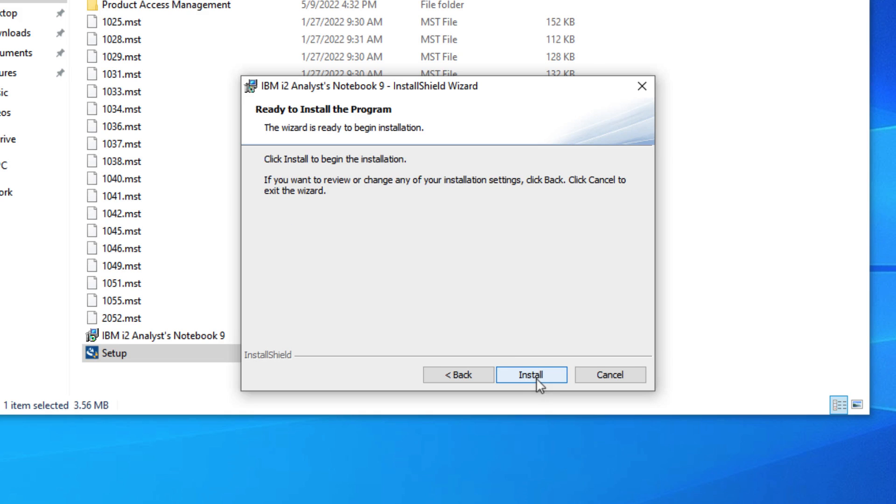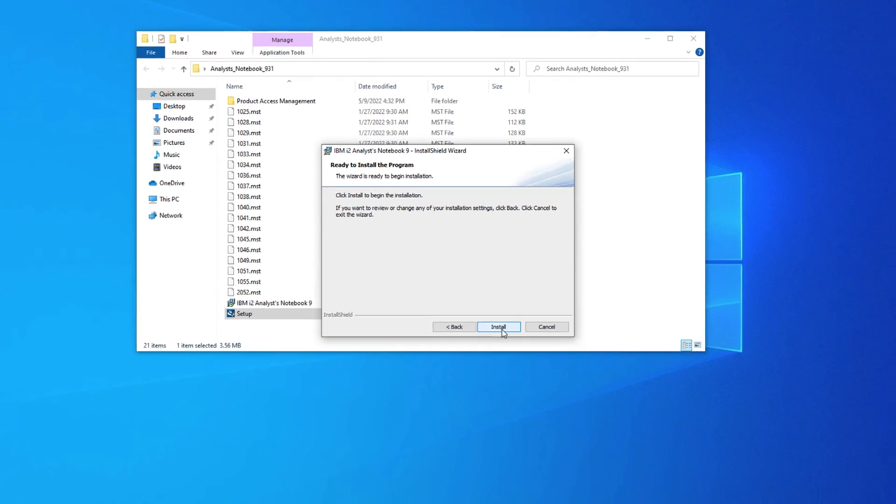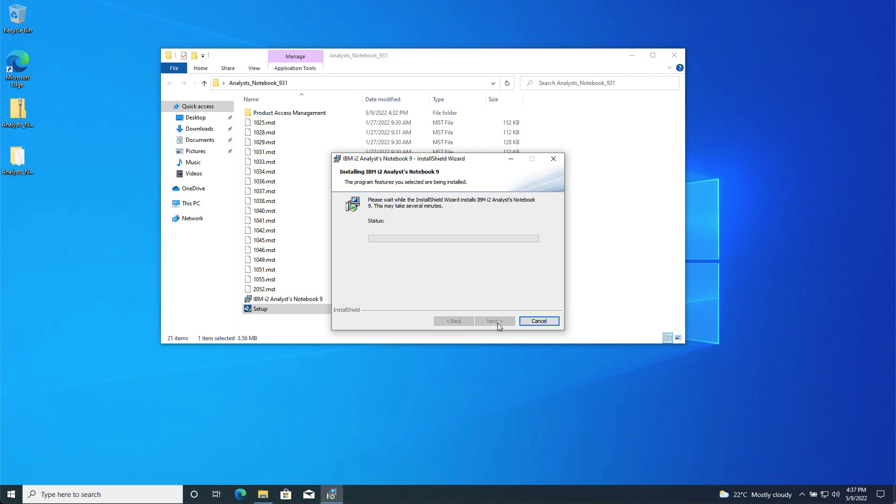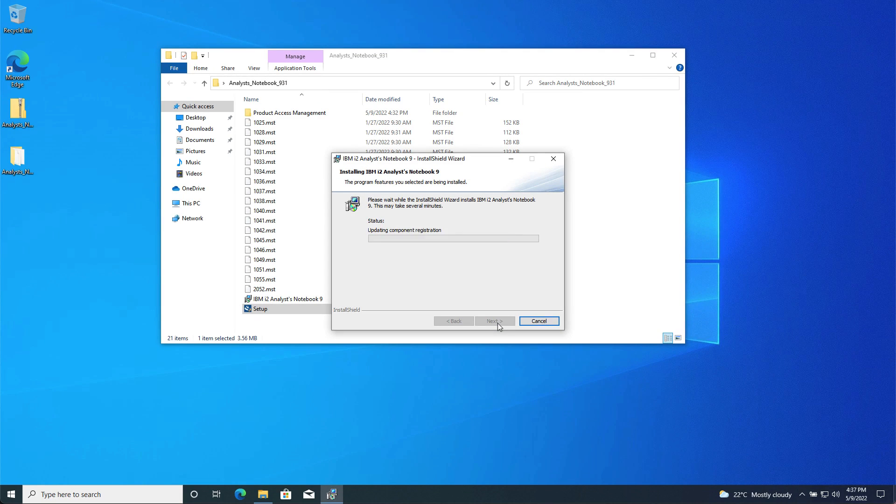Once I click Install the software installation process will begin. It may take a short while for Analyst Notebook to complete installing.